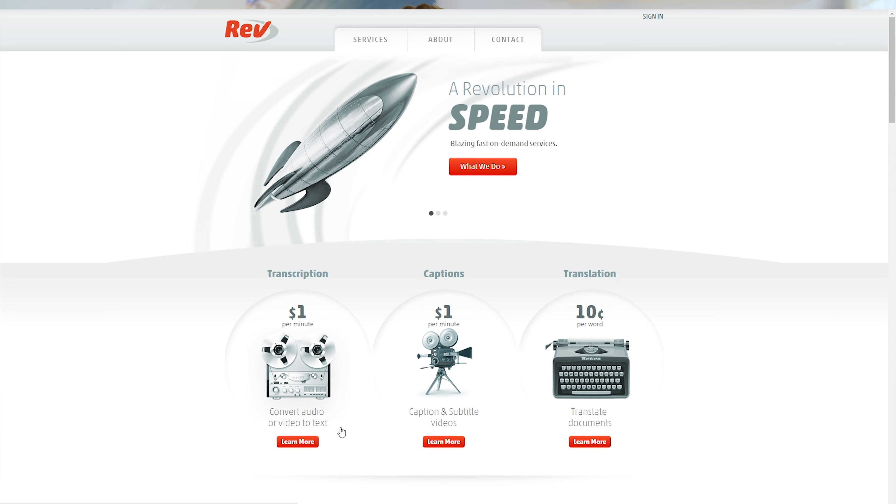Rev.com is a little bit more expensive than the automated options, but given the quality control and the fact that a real person who understands English and different accents is transcribing your audio or video, the end product is in most cases going to be a lot better. For any video or audio with multiple speakers or multiple presenters, I'll hands down go with Rev.com because of that much better accuracy. Even though some automated services say they support multiple speakers, the output definitely isn't as good when you've got multiple people in your video or audio.